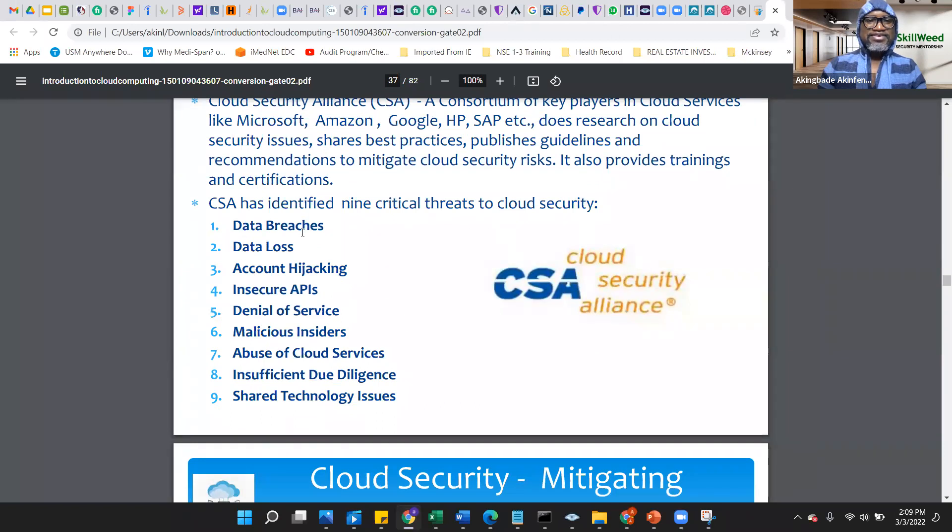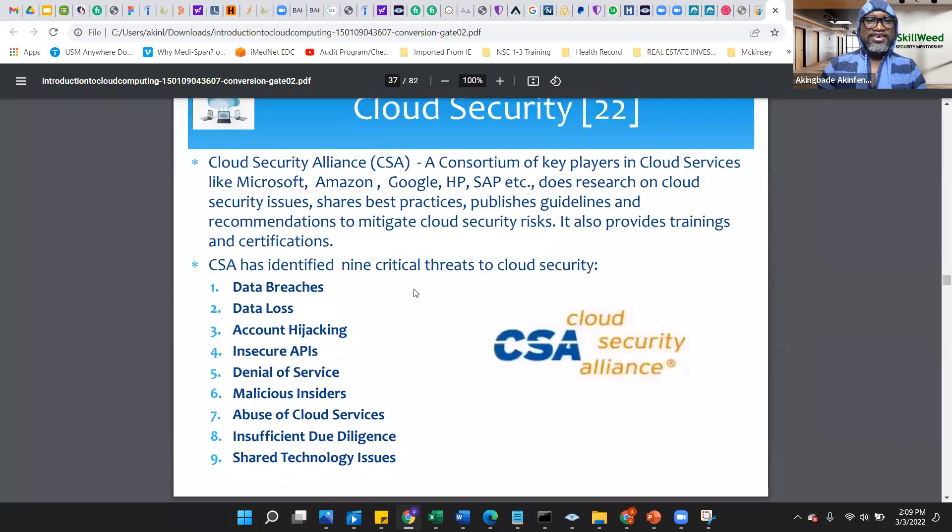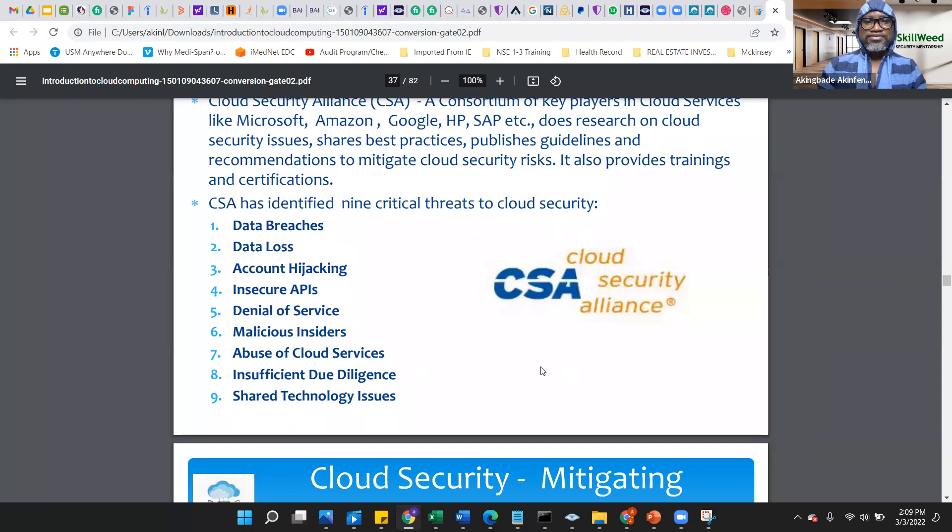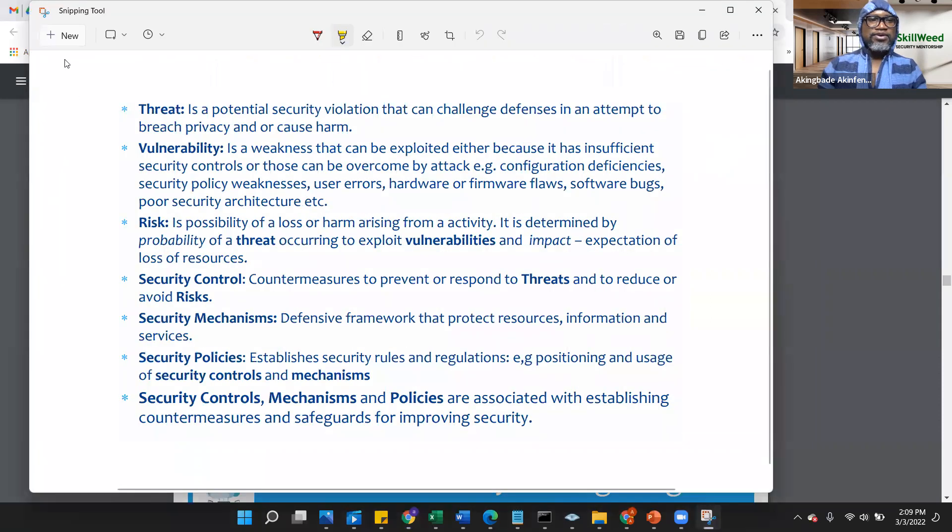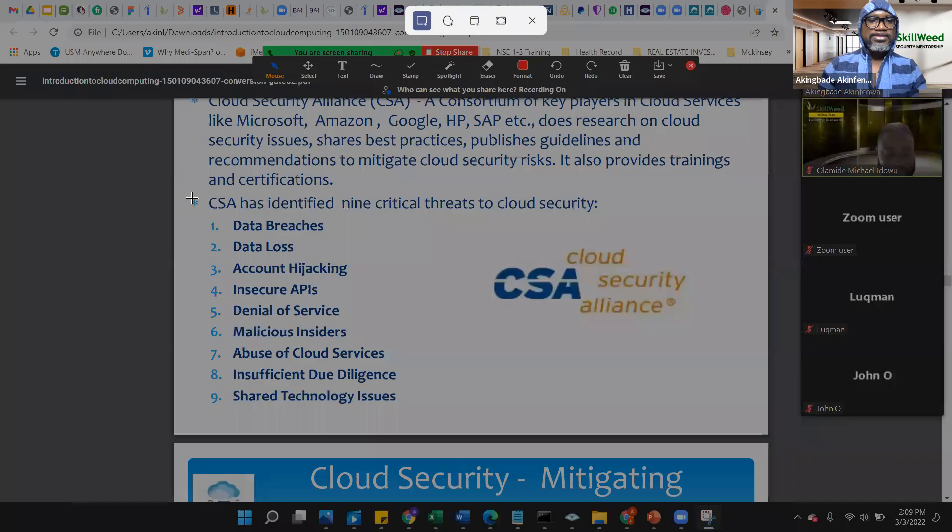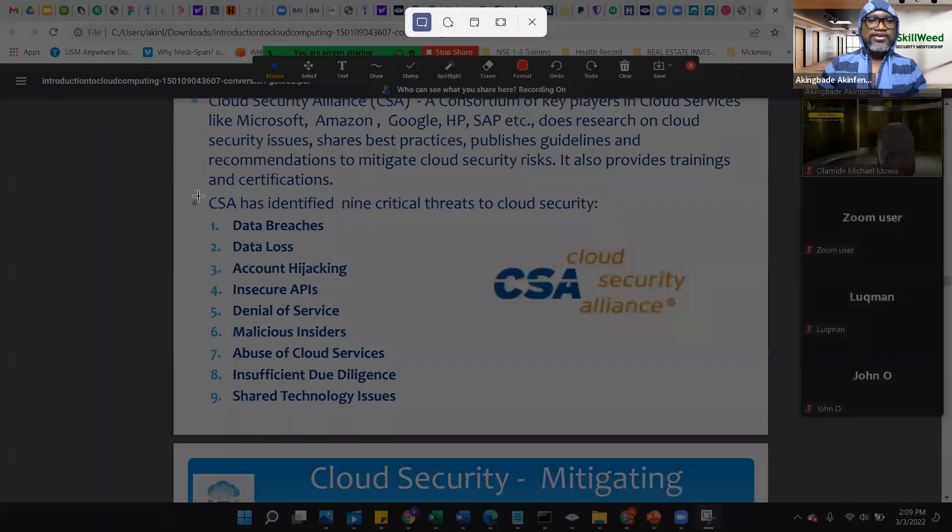CSA is the cloud security alliance and it has identified some key breaches, critical threat to cloud security. These are the top ones identified.